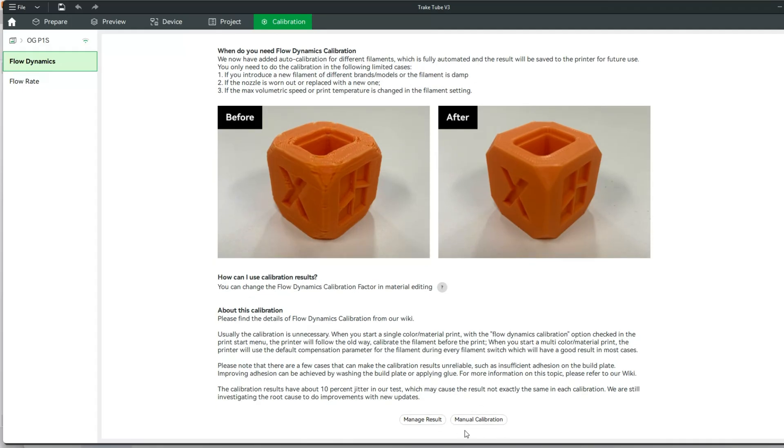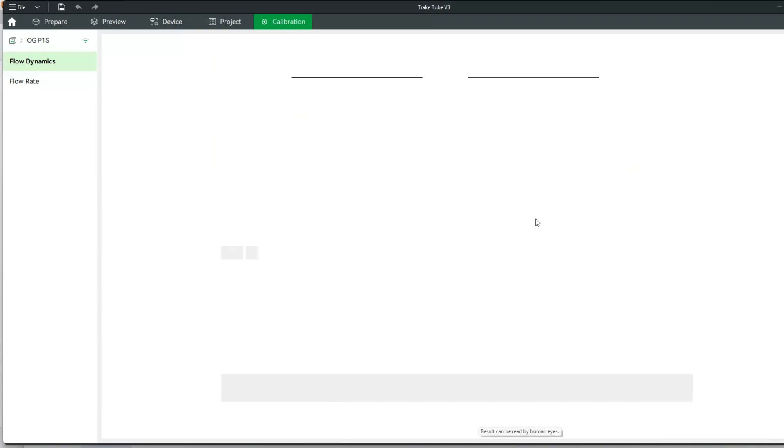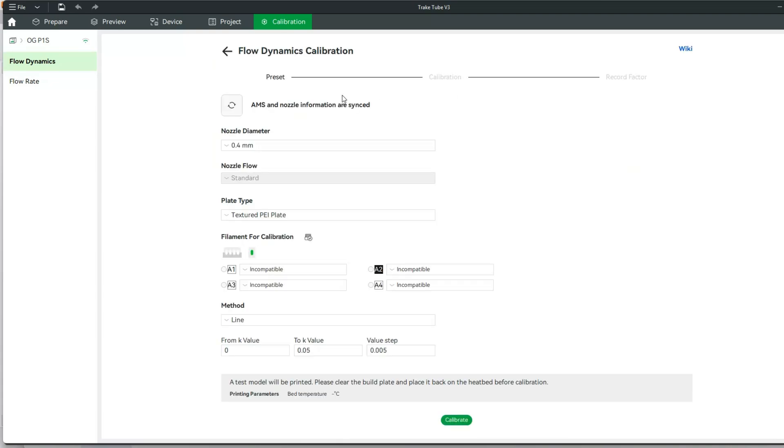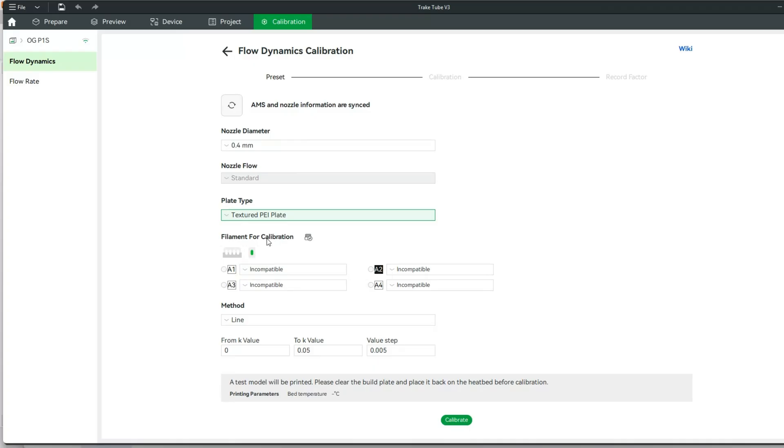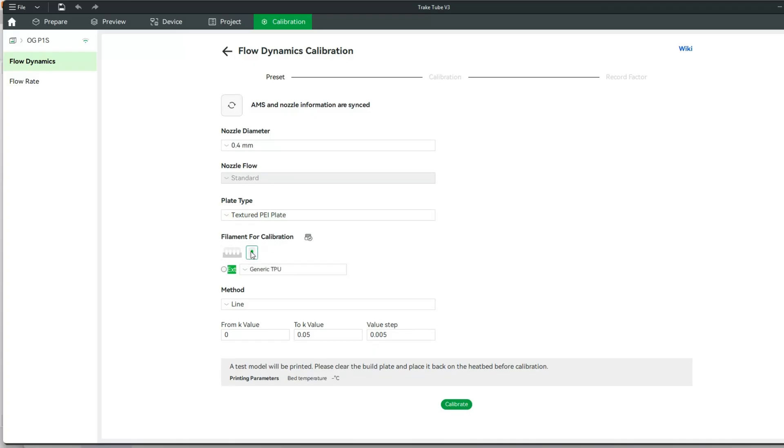To start out, we're going to go to manual calibration and make sure all this information is correct. I'm using a 0.4 millimeter nozzle. These are all the plates you can look at. I'm using a textured PEI plate, and I am actually not using my AMS. We're using an external because it's TPU.